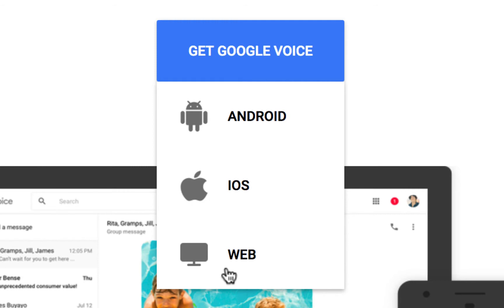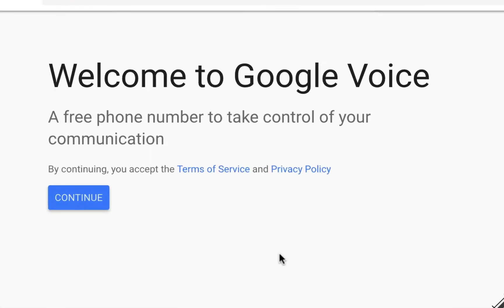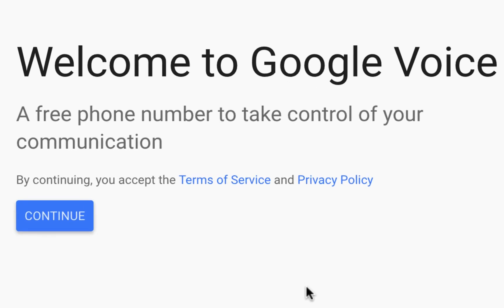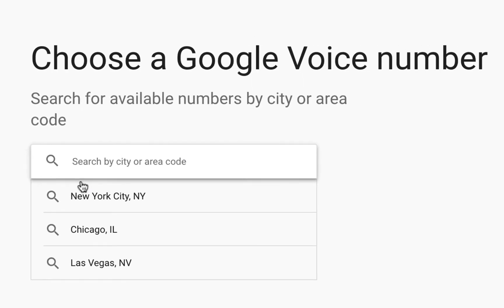Welcome to Google Voice. Click the blue Continue button, acknowledging that you accept the Terms of Service and Privacy Policy.